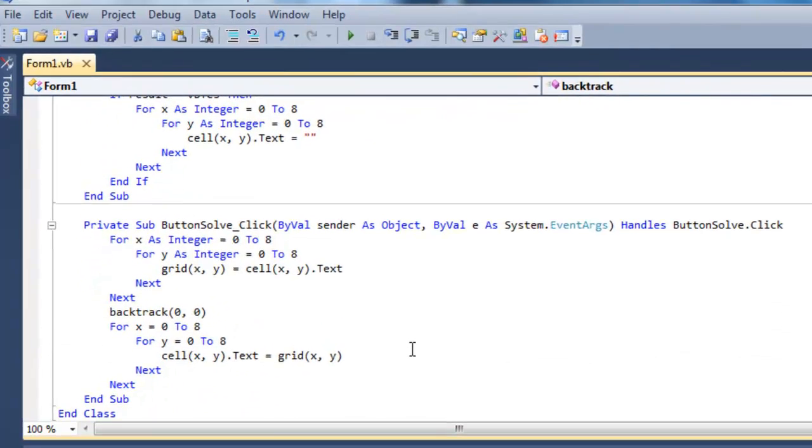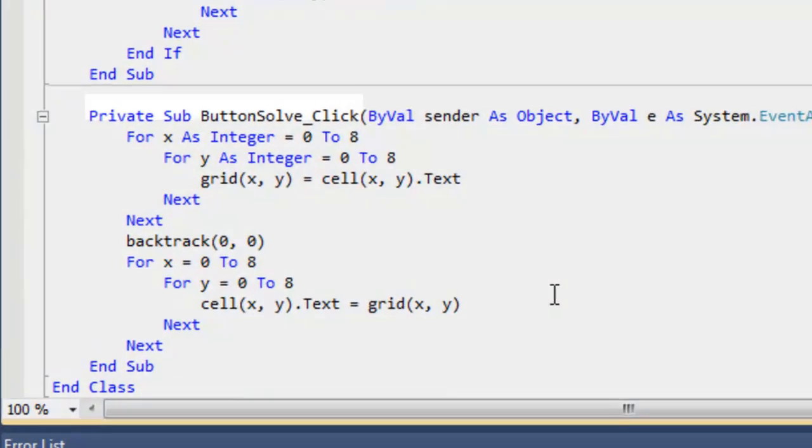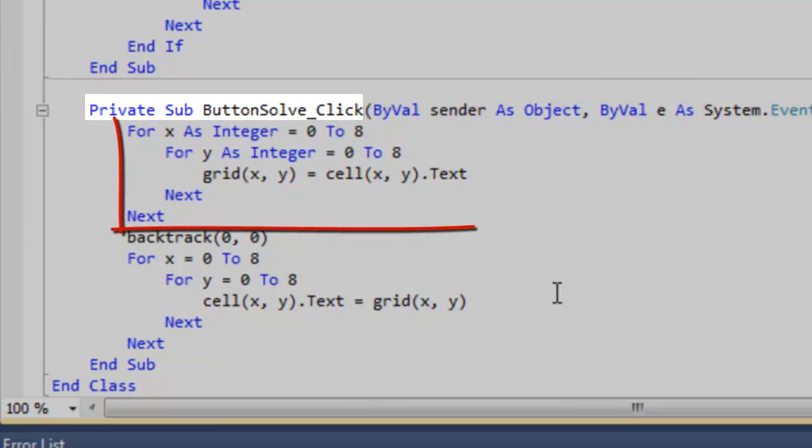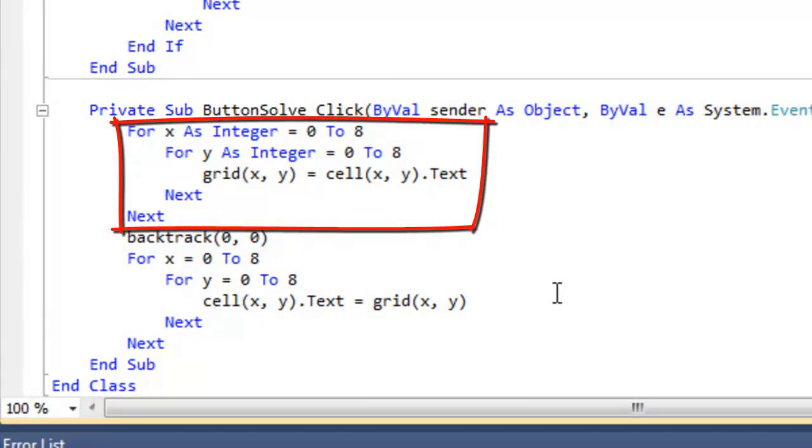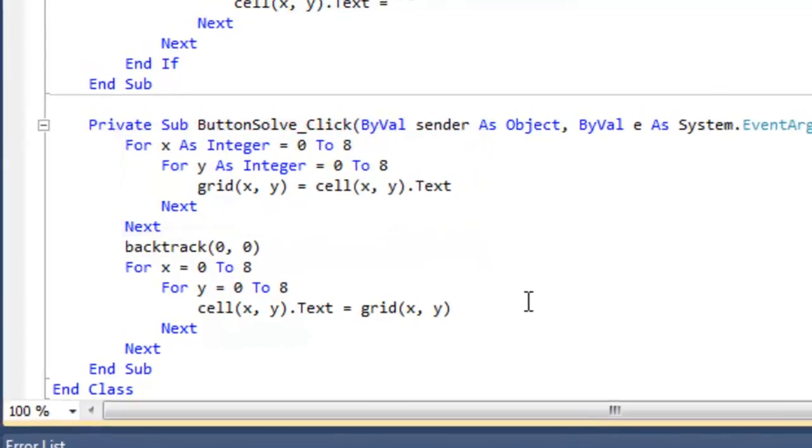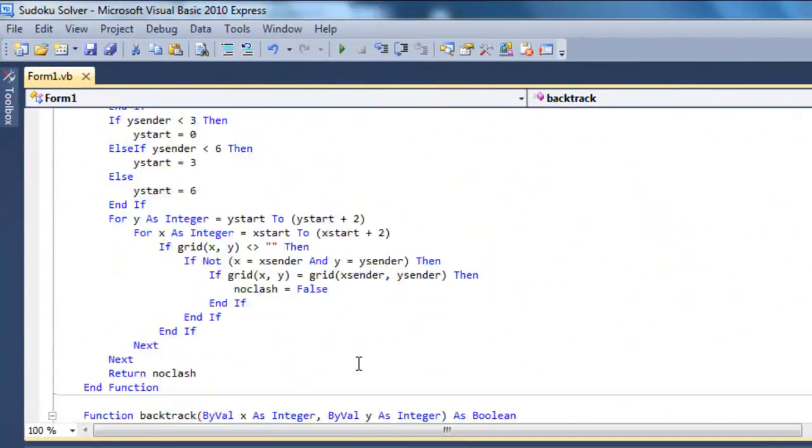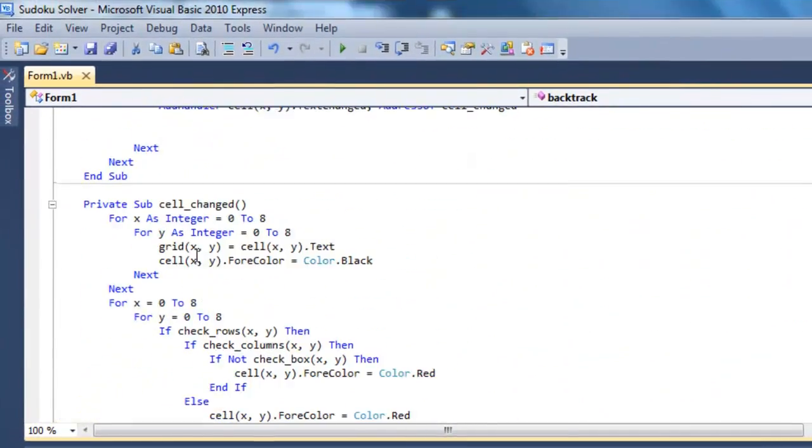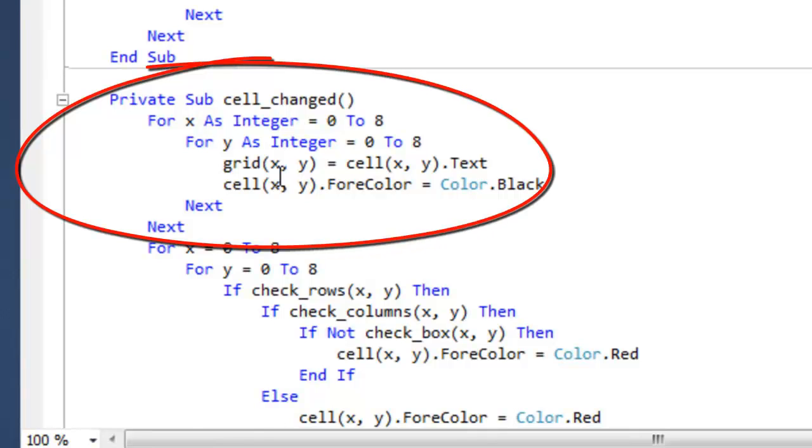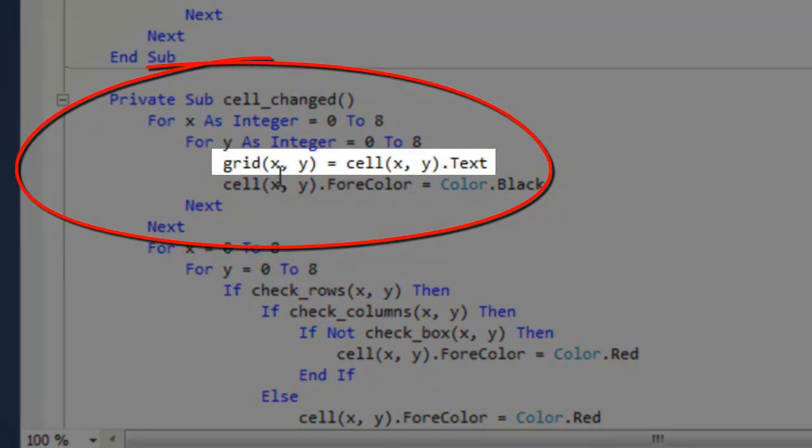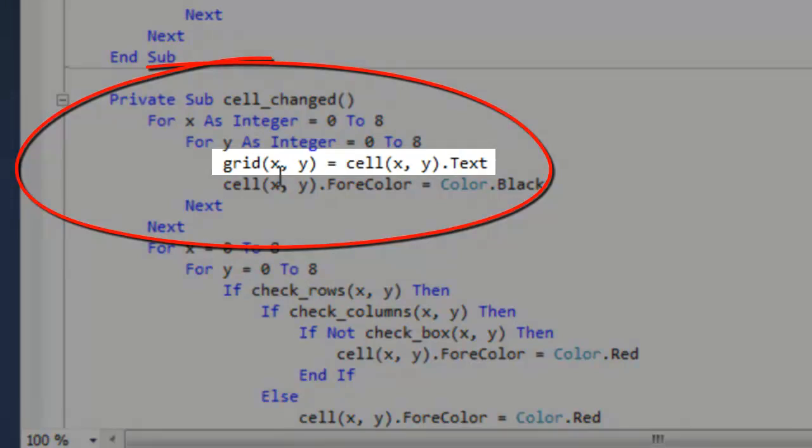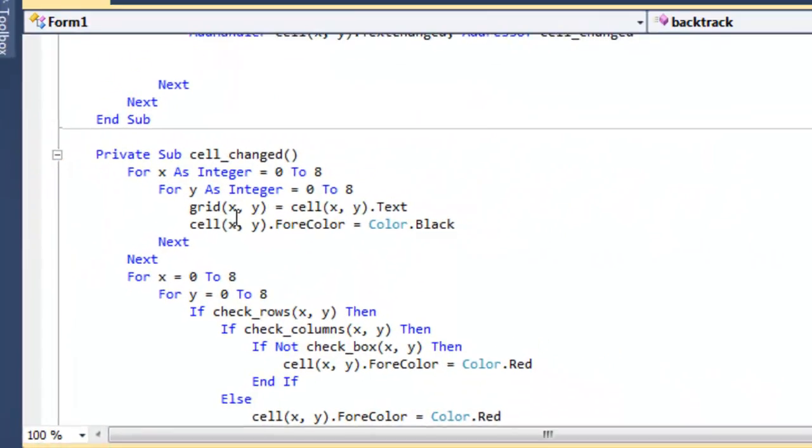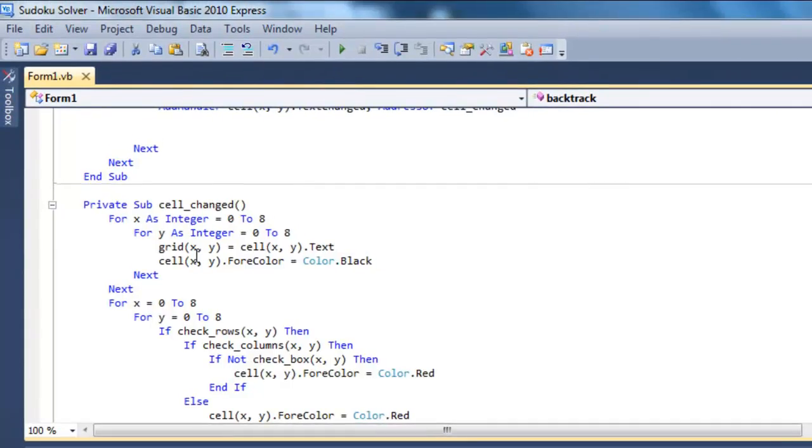In the button solve click sub, once the first element of the grid array is transferred to the Sudoku text box, then the cell changed sub is invoked. Once one element with a new value has been transferred from the grid array to the cell array, cell changed sub transfers the contents of the Sudoku text boxes into the grid array, losing all but the first record that has changed.